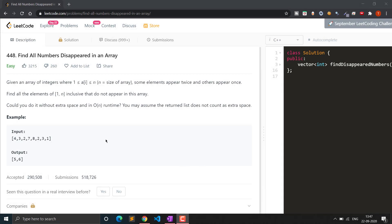Hello everyone, welcome to Clash Encoder. In this video, we will see the question: find all numbers disappeared in an array. It is an easy level question on the LeetCode platform, so let's see the problem statement.